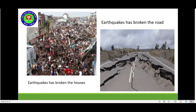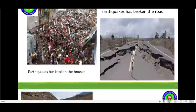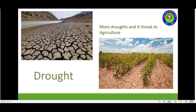What about this? This is an earthquake that has broken the houses, and this one shows an earthquake that has broken the roof. And here we can see a drought — a great threat to agriculture, isn't it?